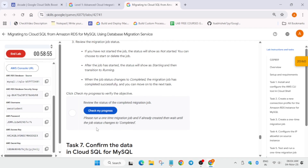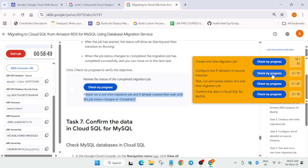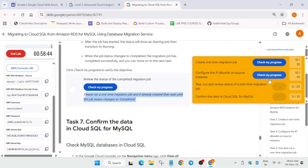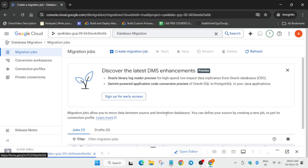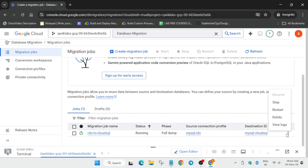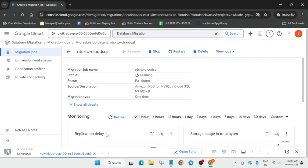We need to wait for the status to show completed - currently it's running. Meanwhile you can check the last task also. If you are not getting the score on the last task, don't worry and complete the video. It may take 10 to 15 minutes or even more for this to get completed. Now the running status is updating to complete, so finally we are done with this task. Come to the lab instruction and check the score.